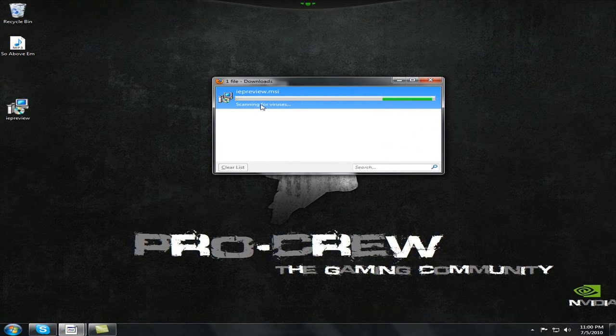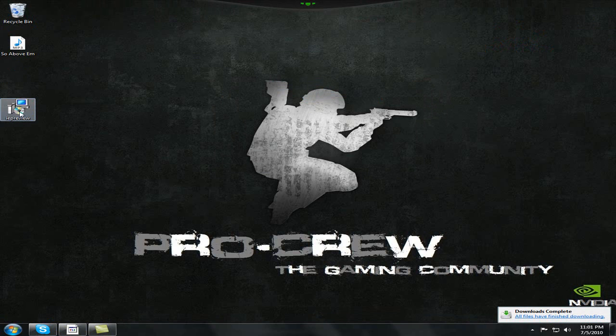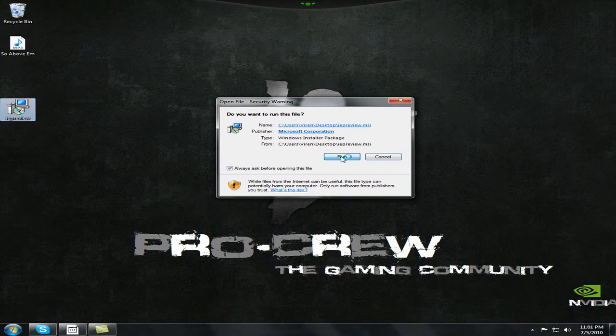Okay, so now scanning for viruses. And it's done. So let's just install Internet Explorer 9.